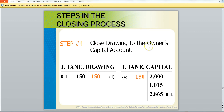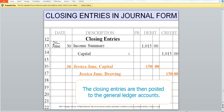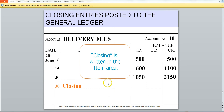Next, our drawing account must be closed. We have a debit balance of $150, so we must credit it. Since it directly affects our capital, we will just debit our capital account. The journal entry is just Jessica Jane capital and Jessica Jane drawing. These are closing entries, and 'closing' is written in the item area so that way we know for our ledger account.